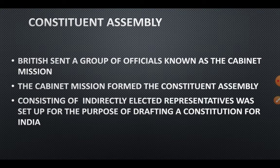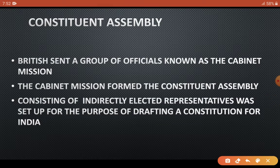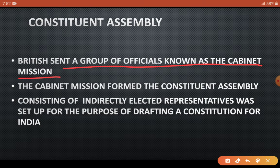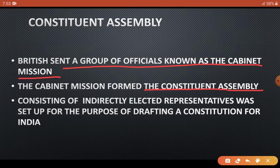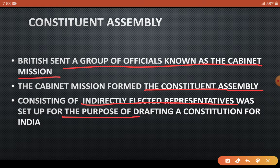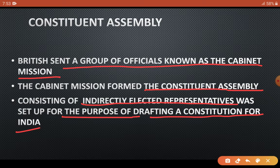The Cabinet Mission — a group of British officials — came to India. They were tasked with forming the Constituent Assembly. What is a Constituent Assembly? It is an organization of indirectly elected representatives — prataksh roop se chune huye pratinidhiyon ka ek sangathan — who were constituted for one specific purpose: to draft a constitution for India.